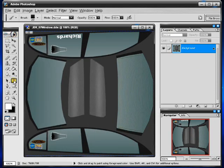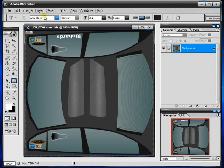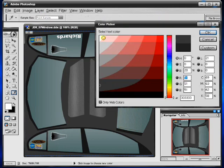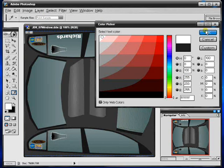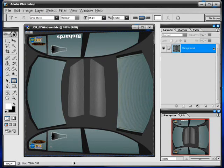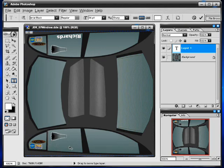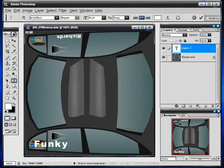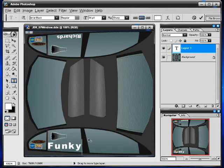Now next we want to put some text on the window. Arial black is a good font. We don't want it in black, we want it in white. Put the text on, move it to where you want it.